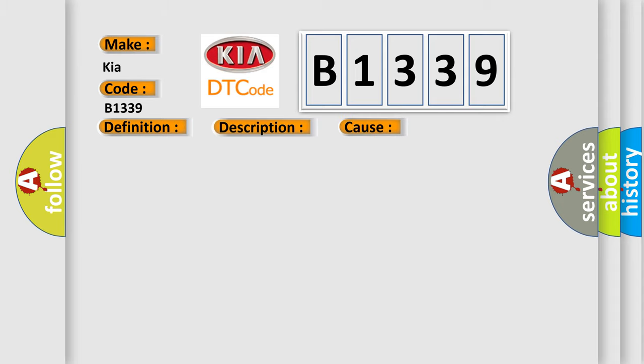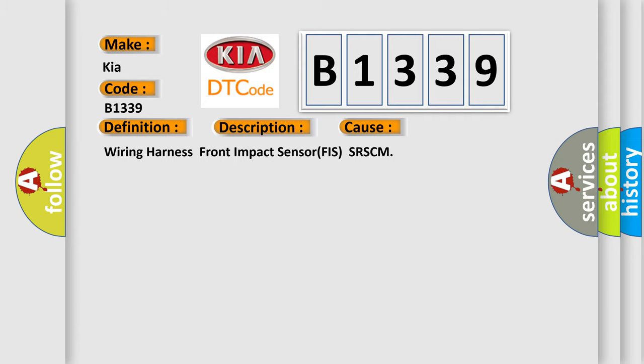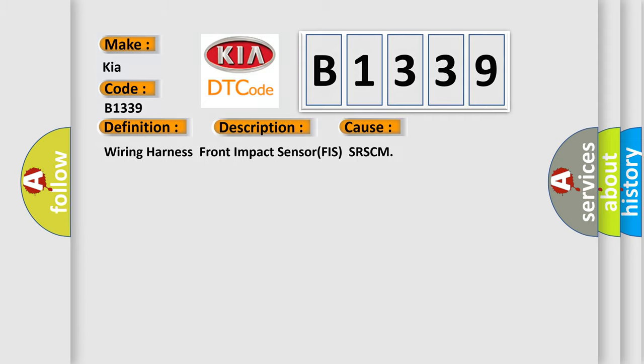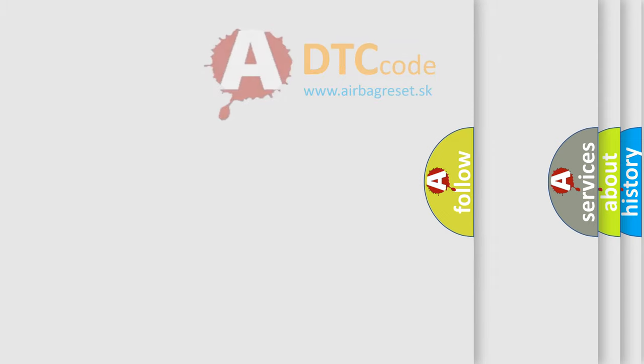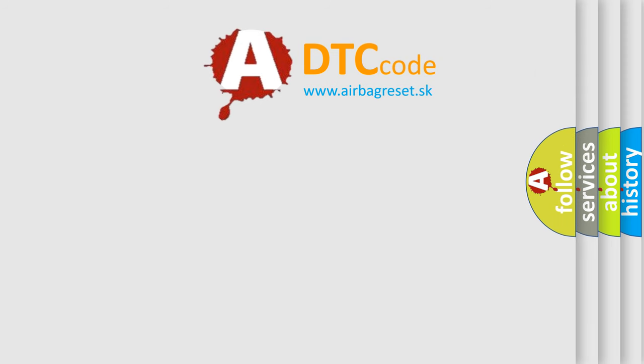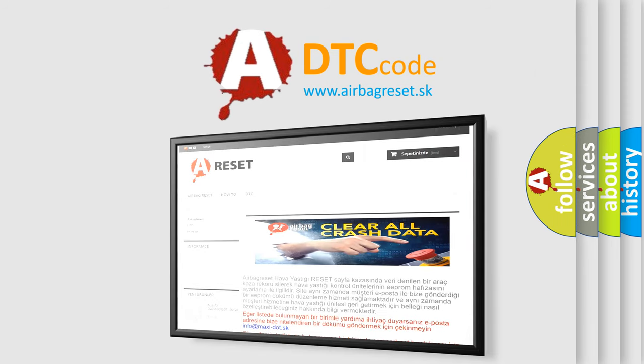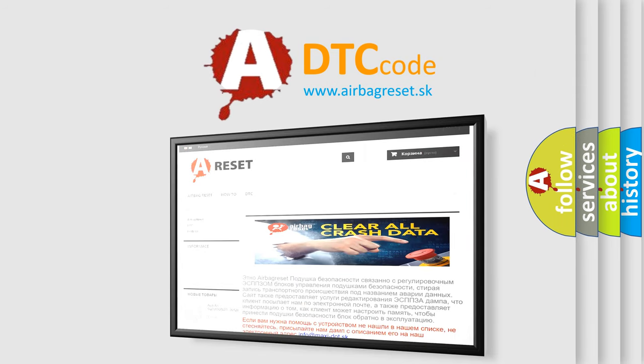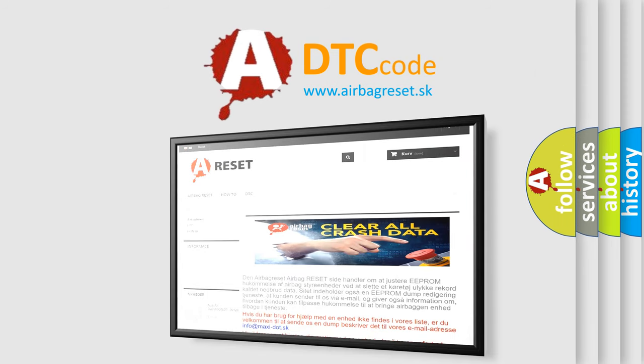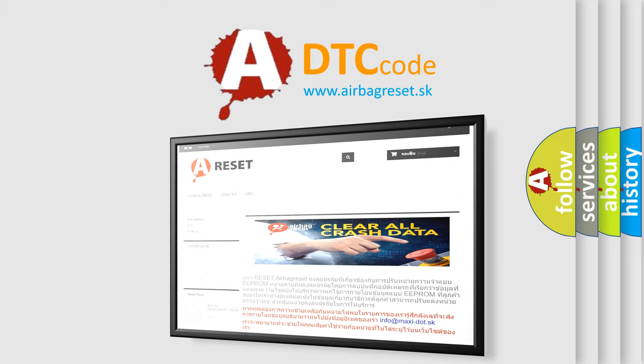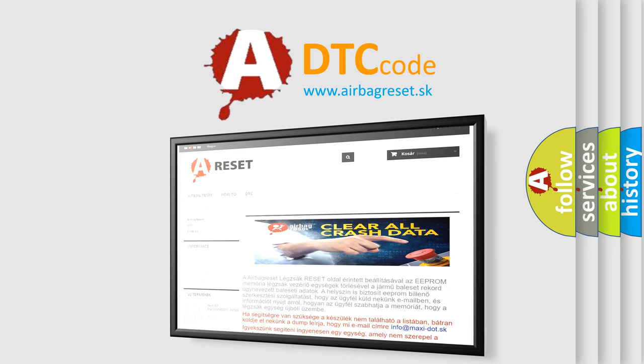This diagnostic error occurs most often in these cases: Wiring Harness, Front Impact Sensor FIS, or SRSCM. The Airbag Reset website aims to provide information in 52 languages. Thank you for your attention and stay tuned for the next video.